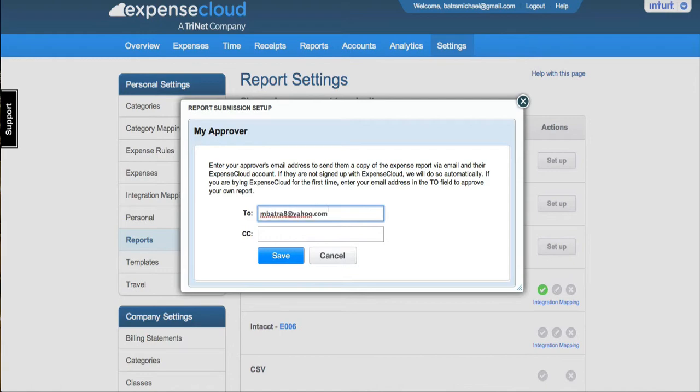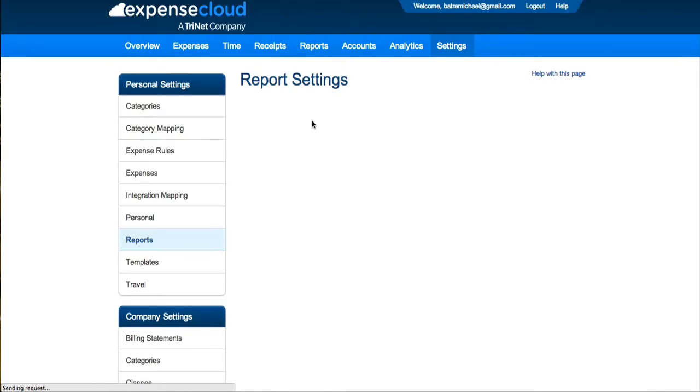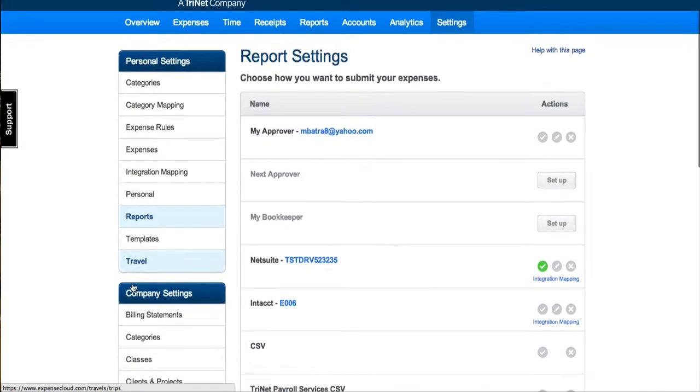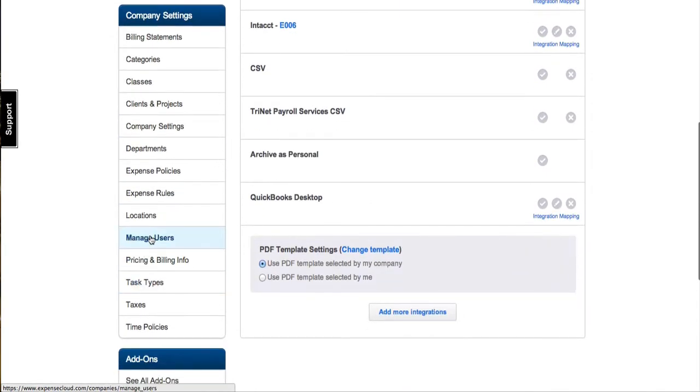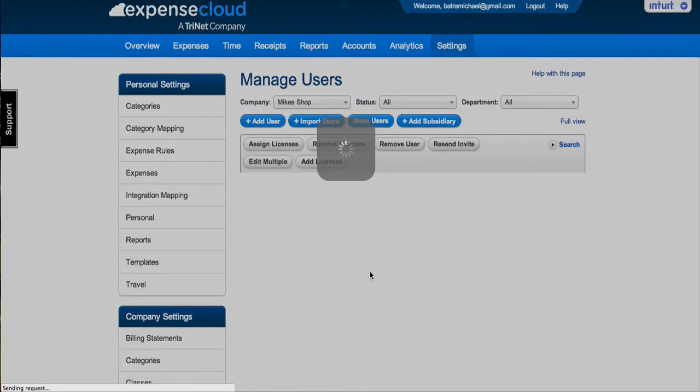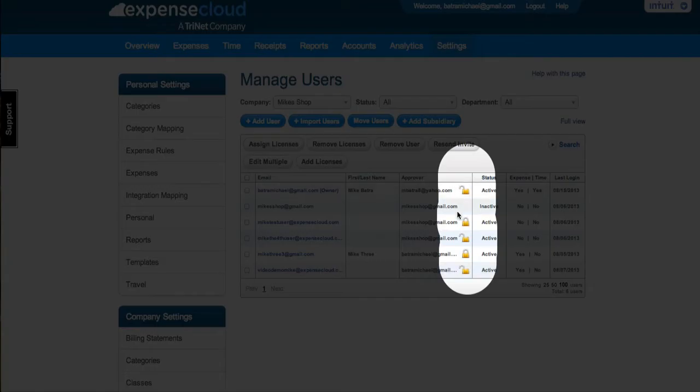You will also have the option to set up a secondary approver if needed. If your company owner has locked the ability to choose your own approvers, you will only be able to enter an email address within the CC field.